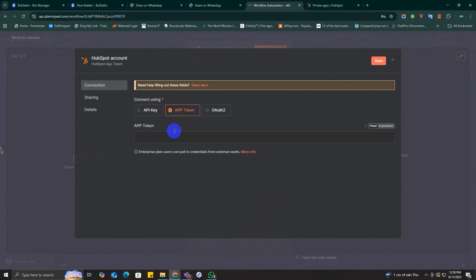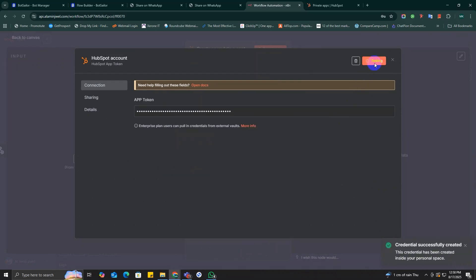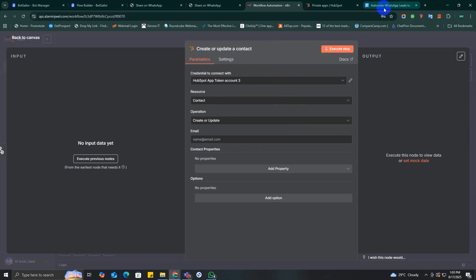In the pop-up menu, look for credential type as app token. This is what accepts your token. Paste your access token into the app token field and click save. You should see connection test successfully.